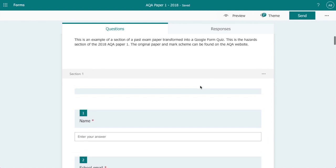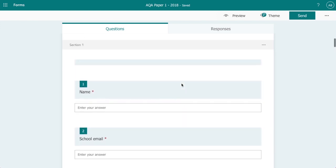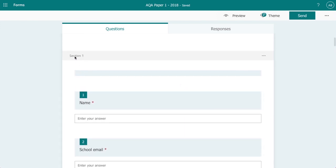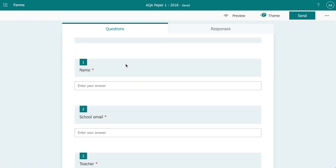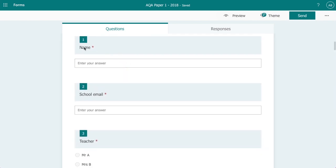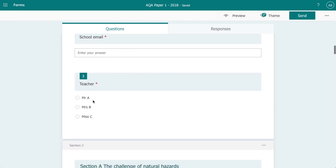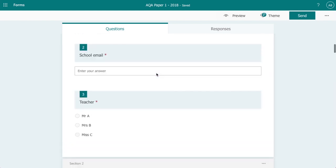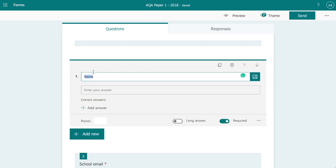So to start off with on the form I have inserted a section. Now what this does is it allows me to capture the student's name, their school email address and their teacher. You'll notice that each of these has a red asterisk. If I just click that, this is required. So the students must complete this before the form can be submitted.